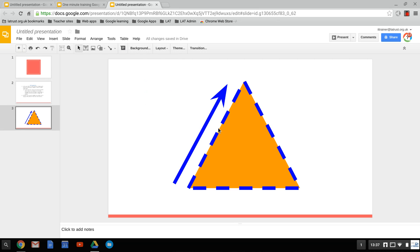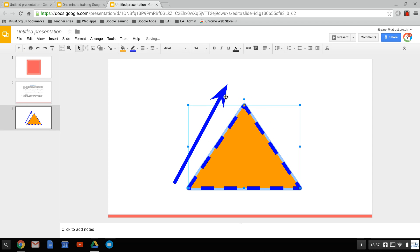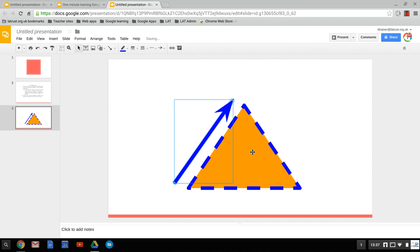And then with shapes, you can always select them and resize them using the pointers and the squares on the shape.